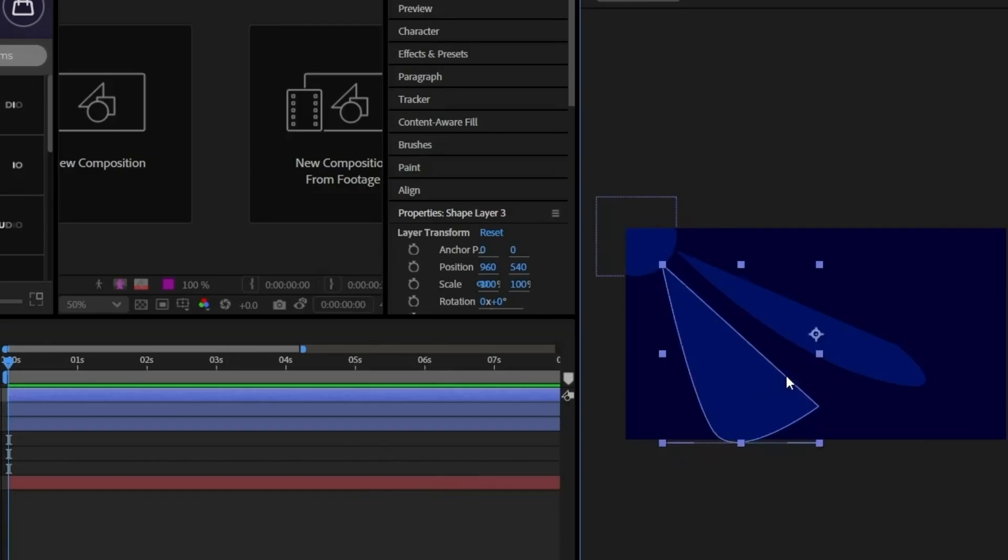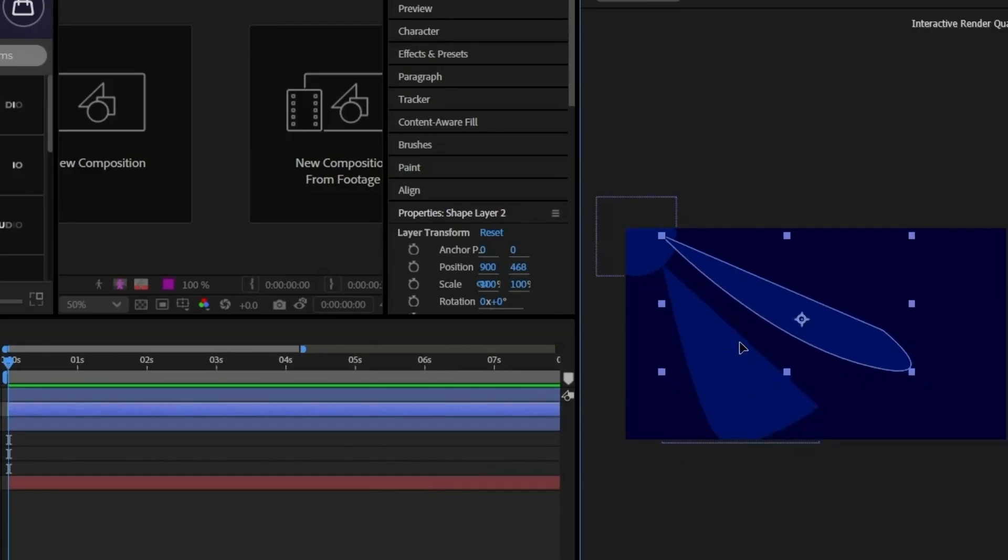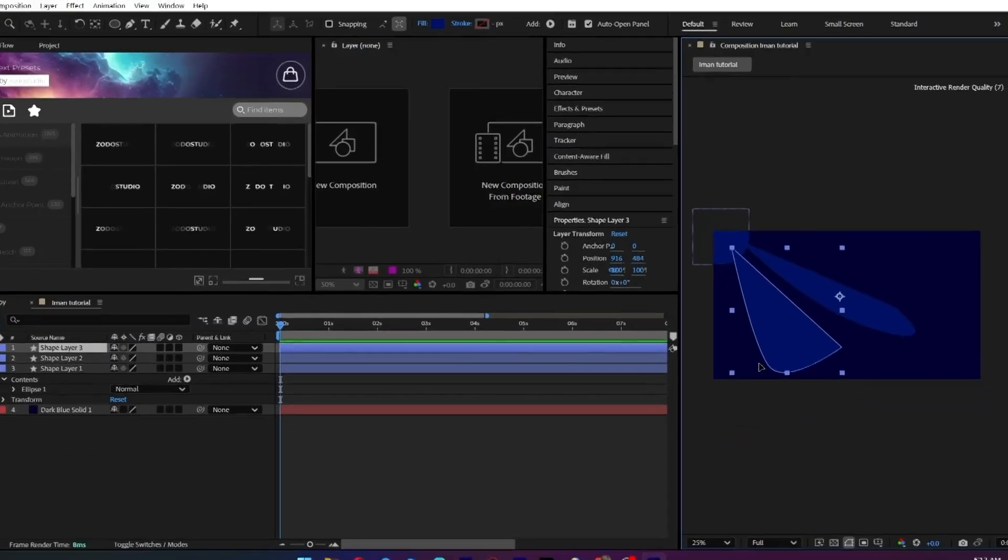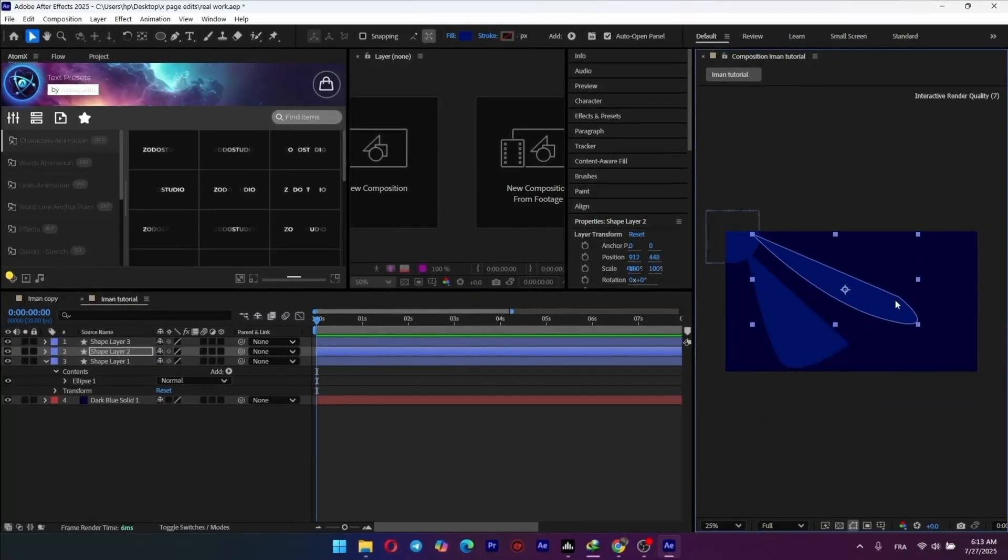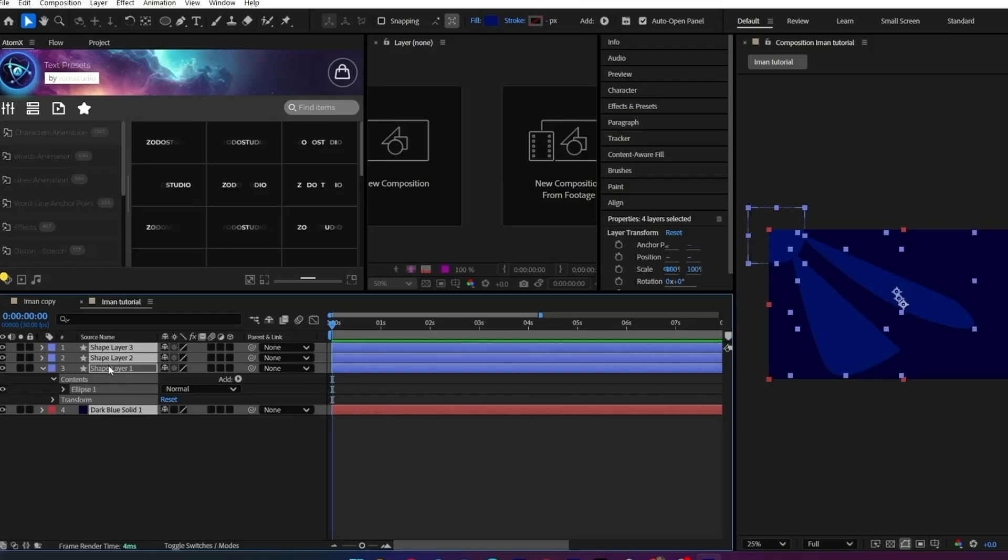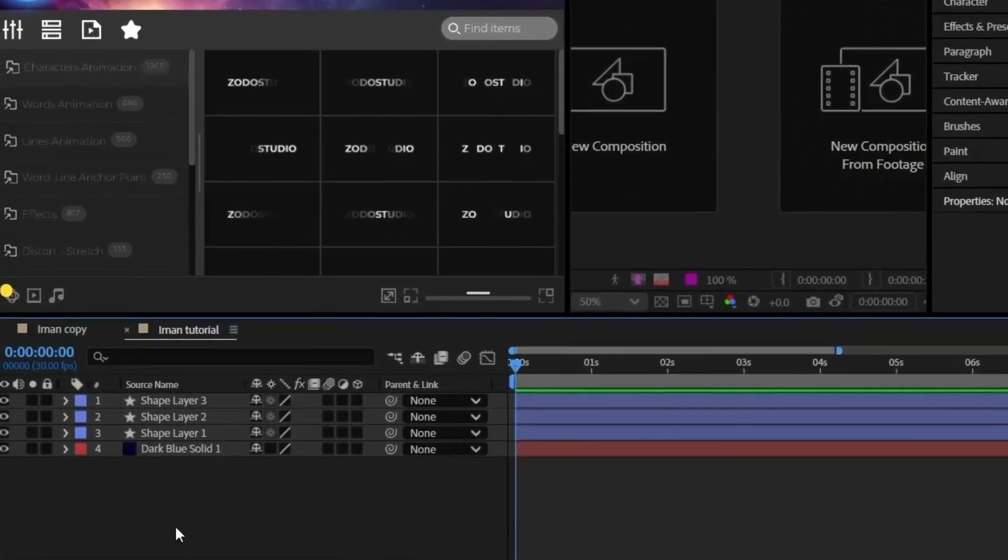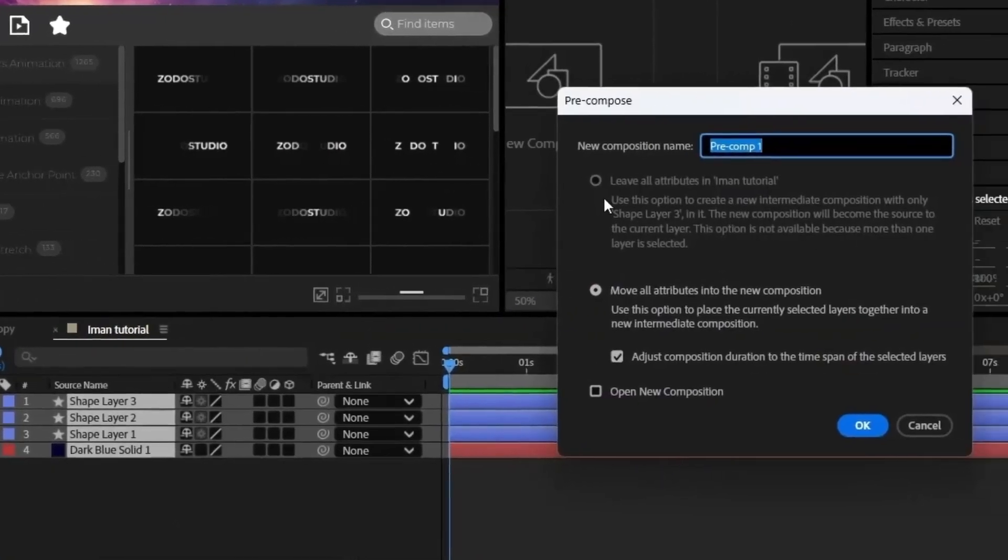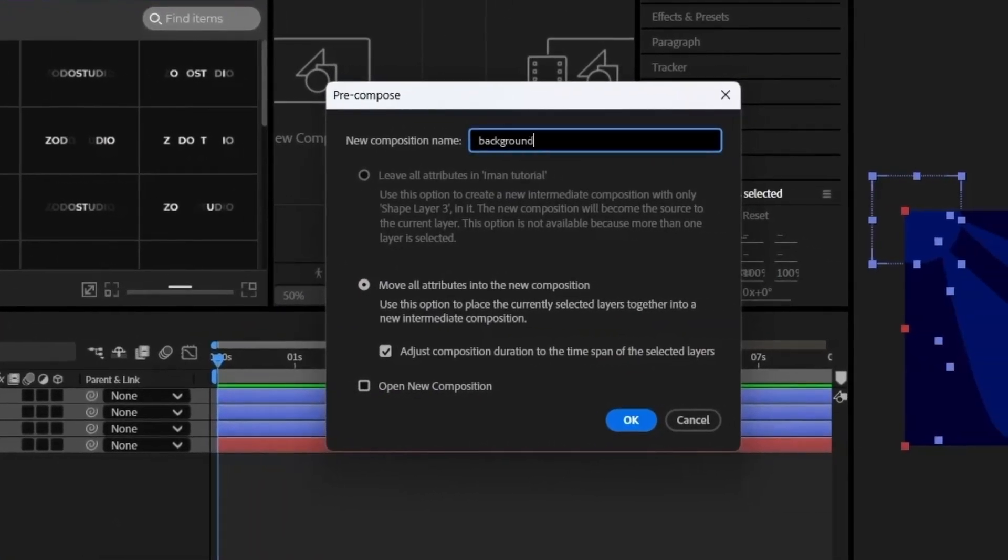The goal is an organic, flowing look. One long, thin one and then a slightly wider one next to it is perfect. Select all these shapes and pre-compose them.